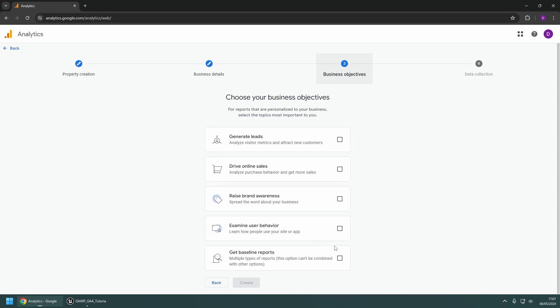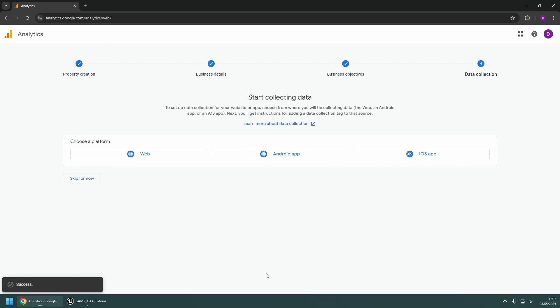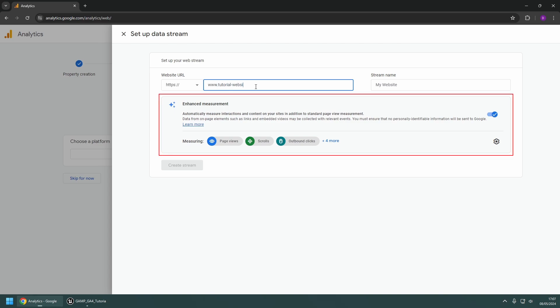For the Business Objectives section, we recommend selecting Get Baseline Reports as a good starting point. When you get to the data collection setup, choose Web as the platform, and in the setup make sure the Enhanced Measurement option is enabled.